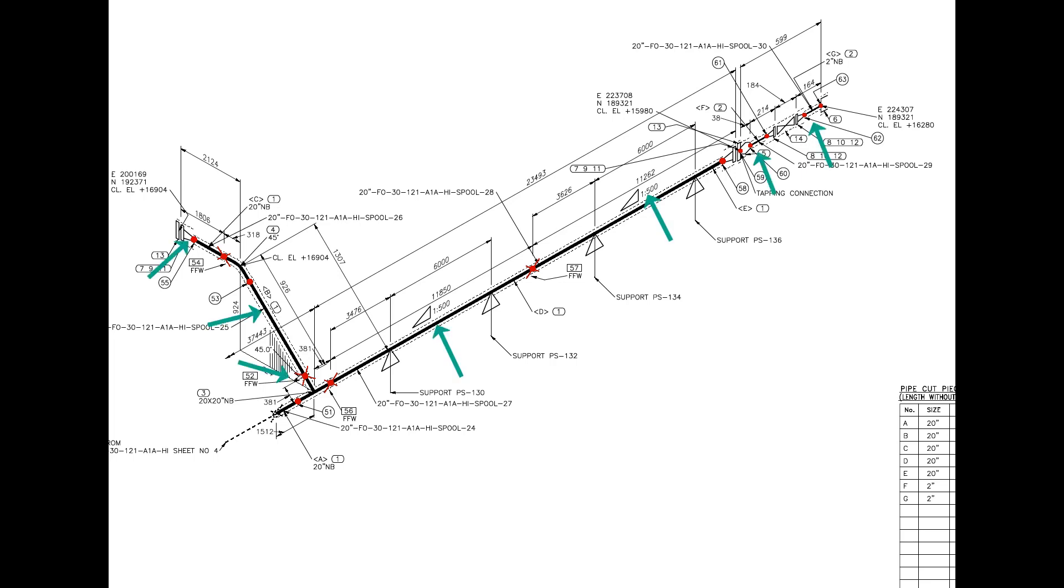There are 7 spools in this drawing. Four field welds are there. Can you tell how many shop welds are there? For the quantity and size of the fittings, please check the material list.